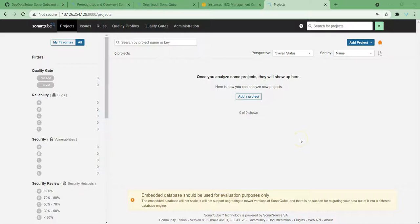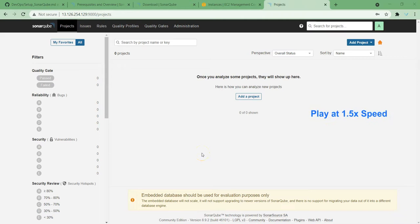Hey guys, welcome back. In the previous lecture, we have seen what SonarQube is and how to set up SonarQube. In this lecture, we are going to understand an overview of the SonarQube console. If you haven't watched the previous video, it might be appearing in the right side corner of this video. Please go and check it out.